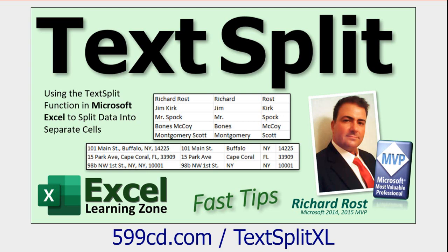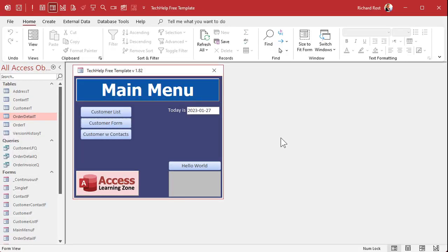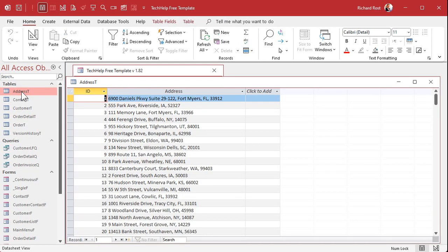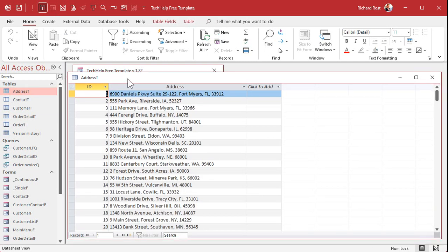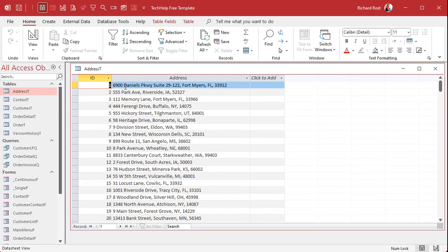Here I am in my Tech Help Free template. This is a free database you can grab a copy of off my website if you want to. And I just imported a bunch of addresses.